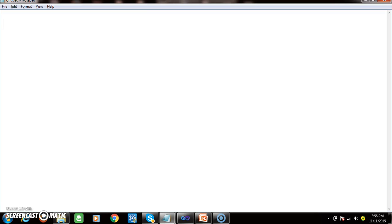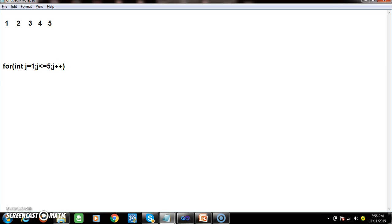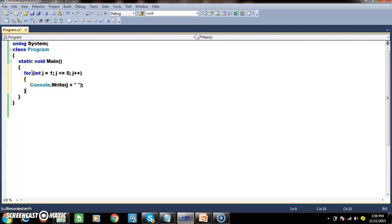Initially I will ask you to write a program to print 1 2 3 4 5. So how to write the program? For j equals to 1, j less than equals to 5, j plus plus. Here I want to print using console.Write. Console.Write is used to print the output on the console and place the cursor on the same line, whereas WriteLine throws the cursor to the next line. Let us execute the program — it is printing 1 2 3 4 5.